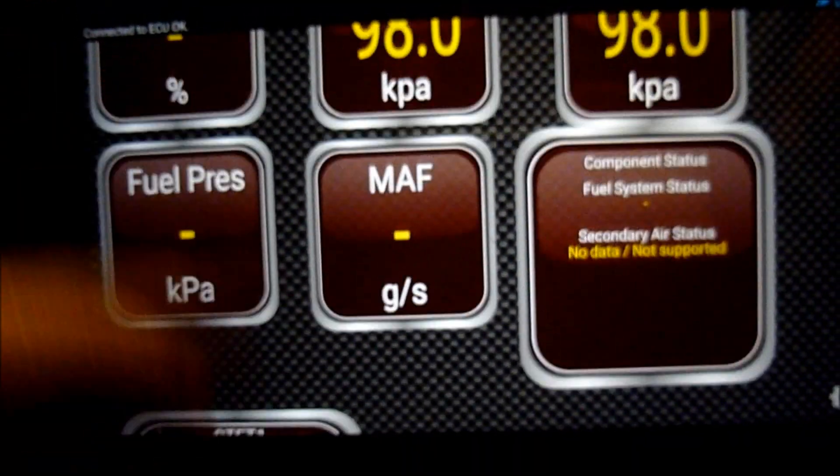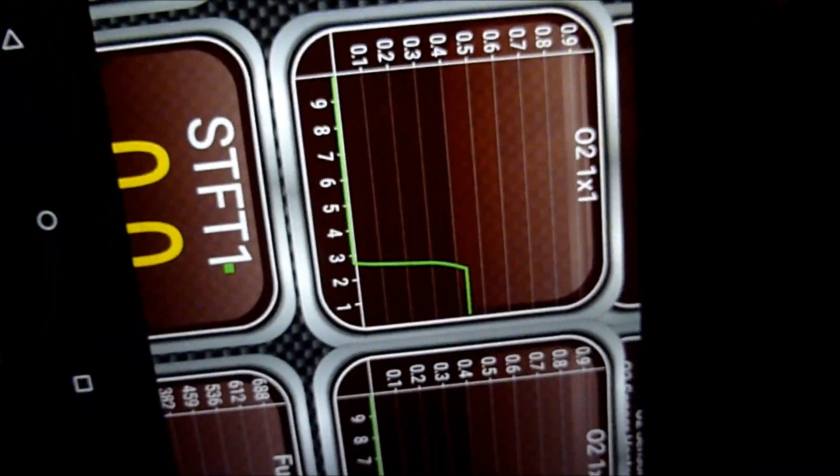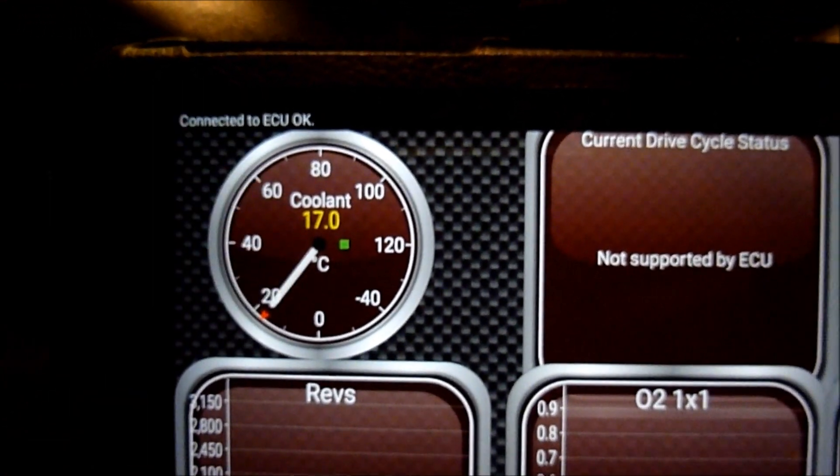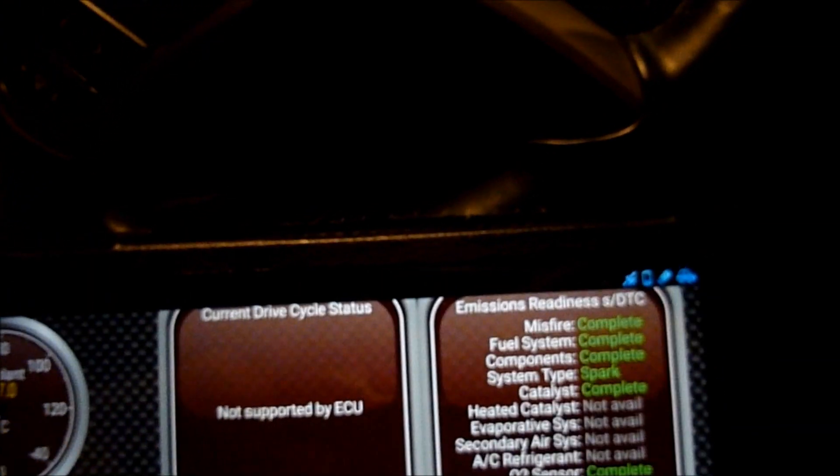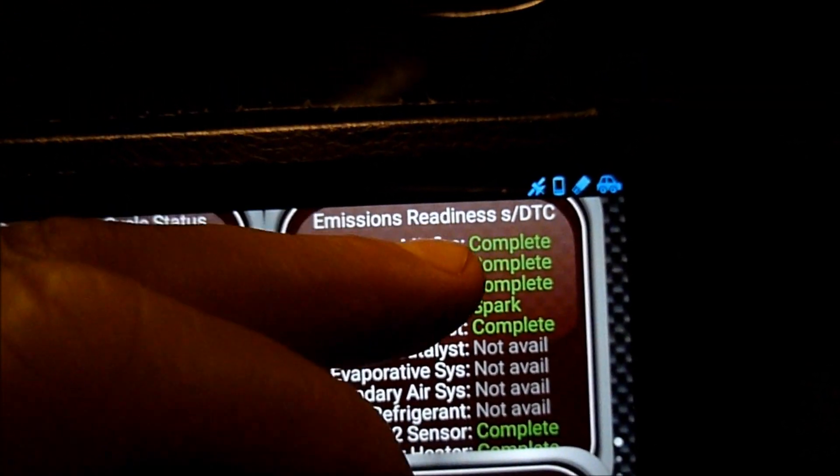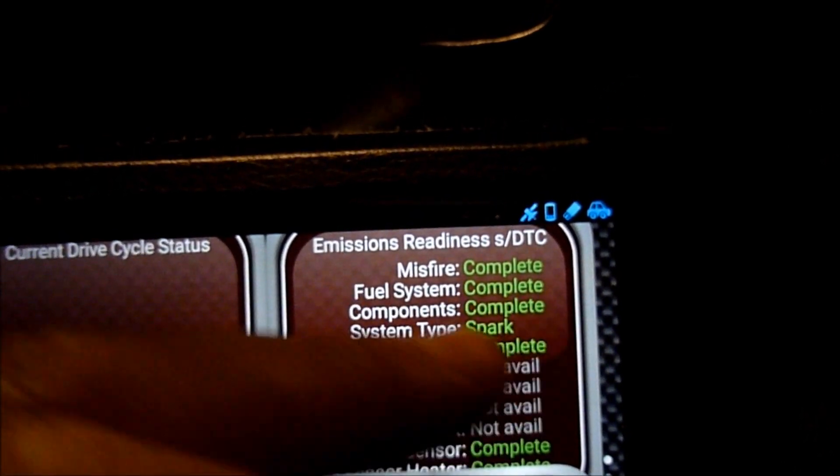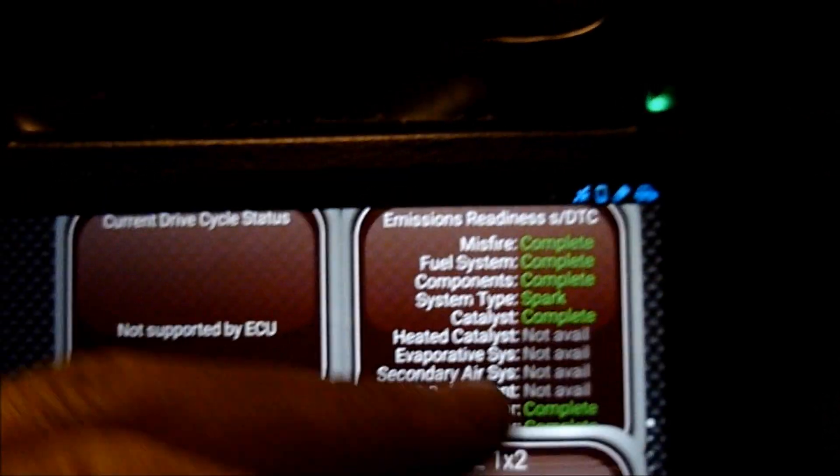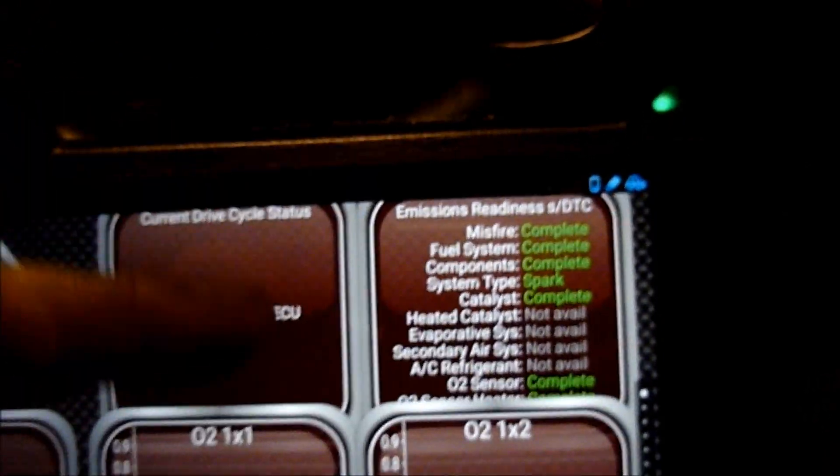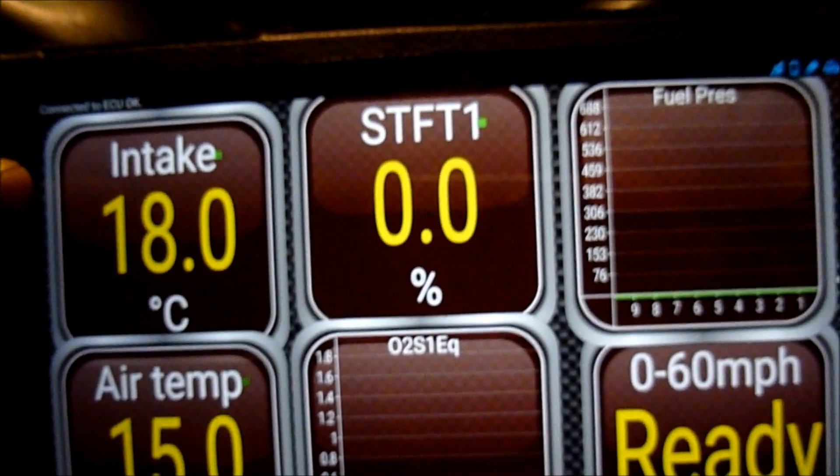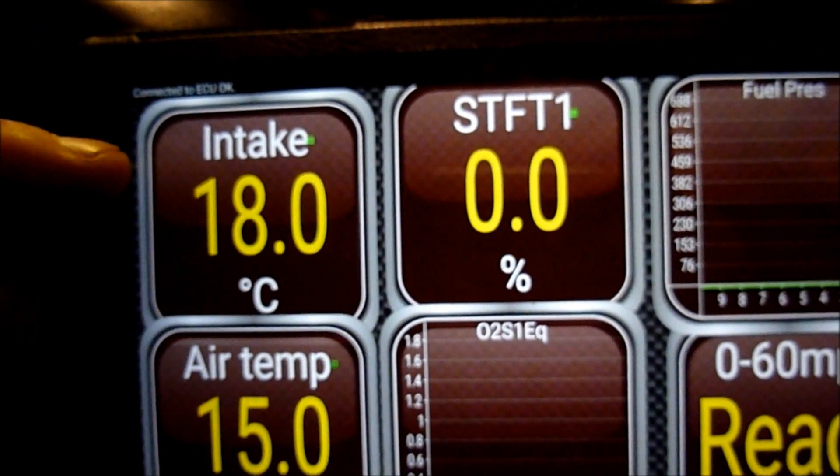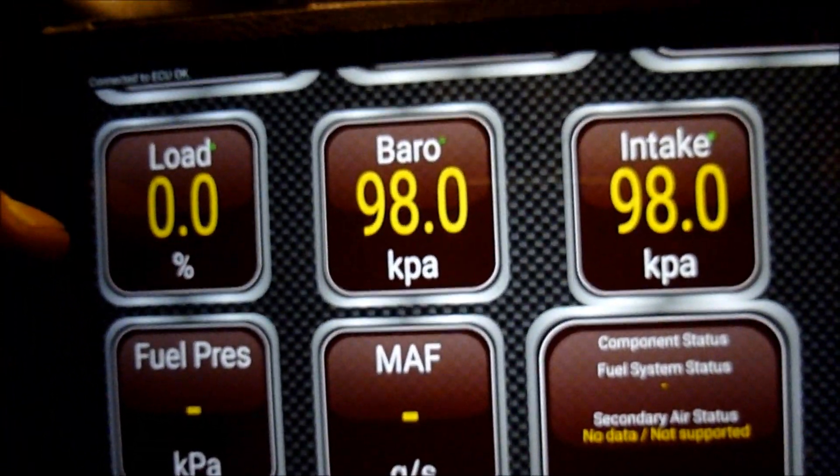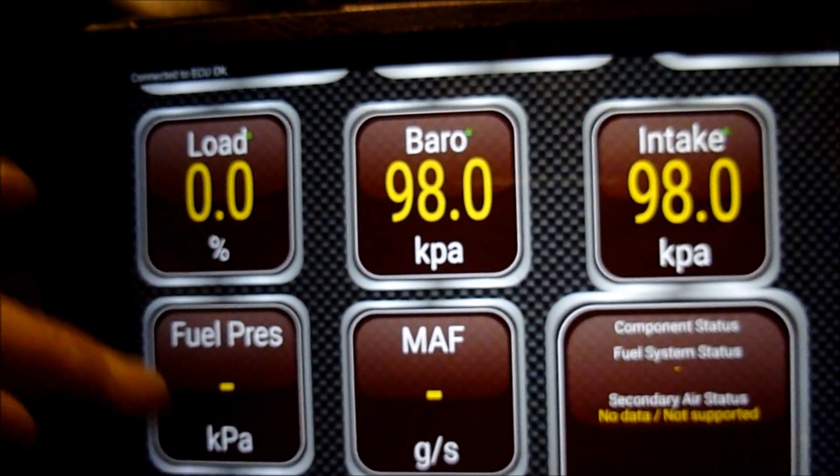Let's go right to the top. These are just a few things that I've put on. The engine's not started, but you can see there coolant temperature showing 17 degrees. This is emission readiness showing misfire complete, fuel system complete, components complete, system type spark, catalyst complete. These are the different things I've put on there. You can add as many as you want. Intake 18 degrees, air temperature 15.